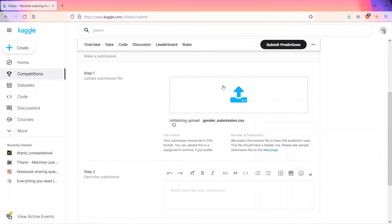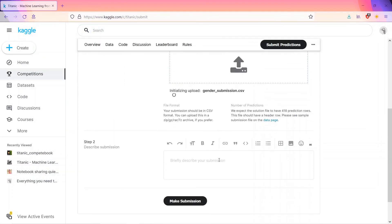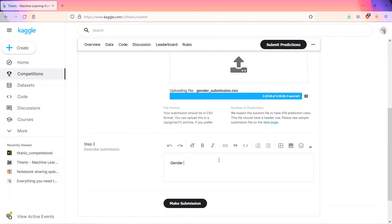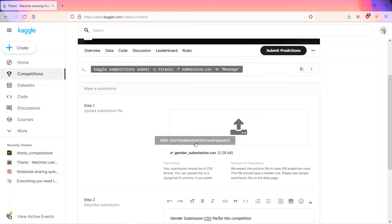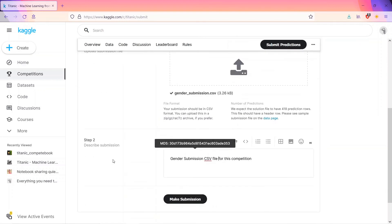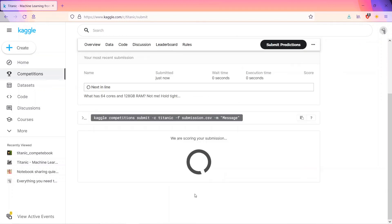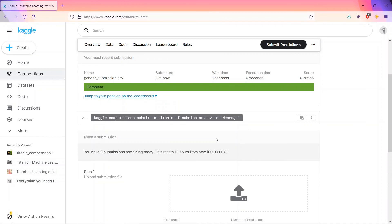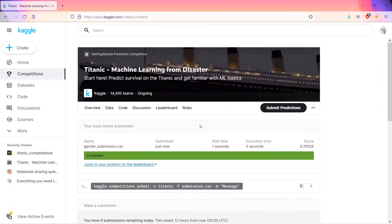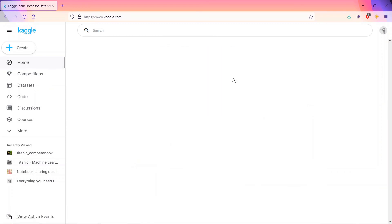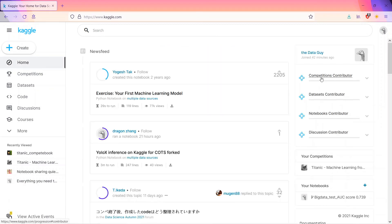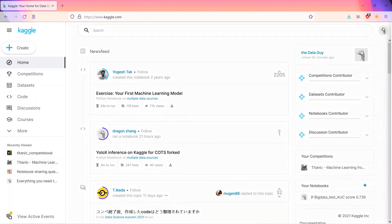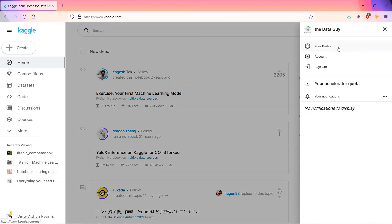It will get uploaded. Describe submission, you have a gender submission. And that's how we have uploaded the CSV file. Second step is describe submission. And let's make, we are scoring your submission, that means evaluating. It's complete. So that's good news. And we'll go to the home to check if we have got the novice. Yes, we have completed the contributor steps.